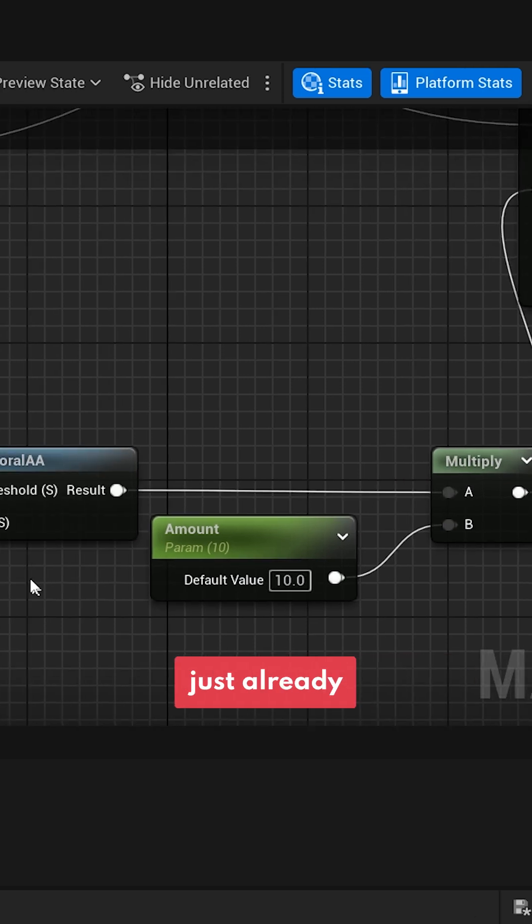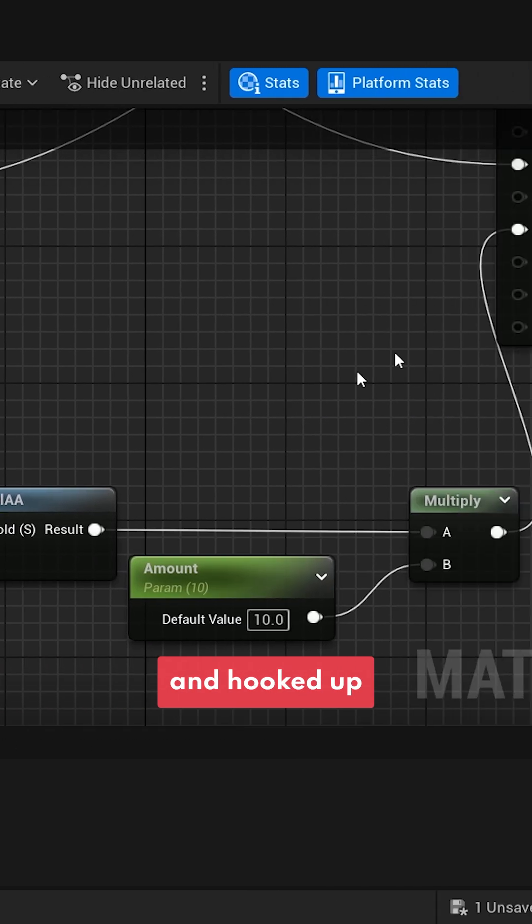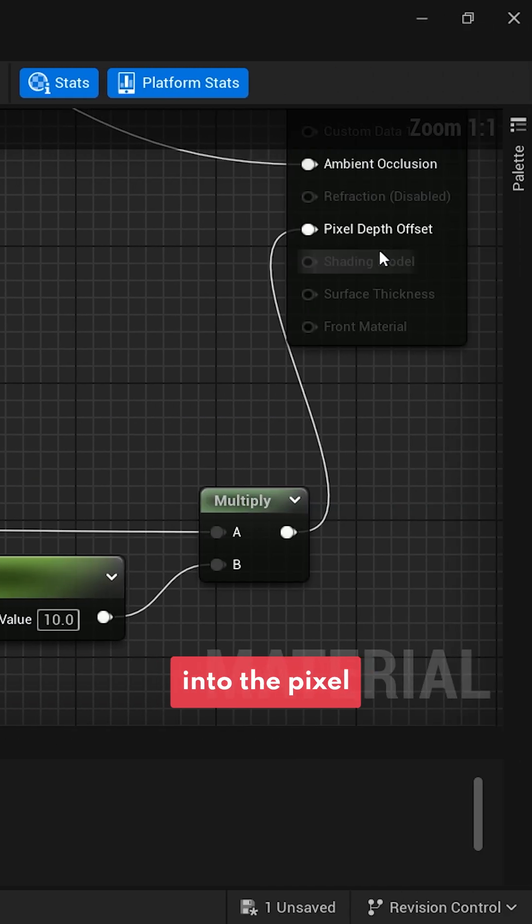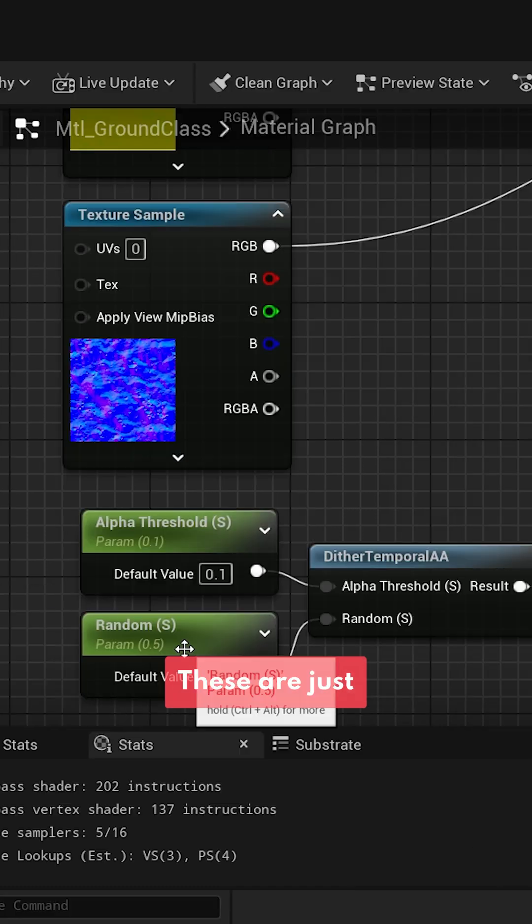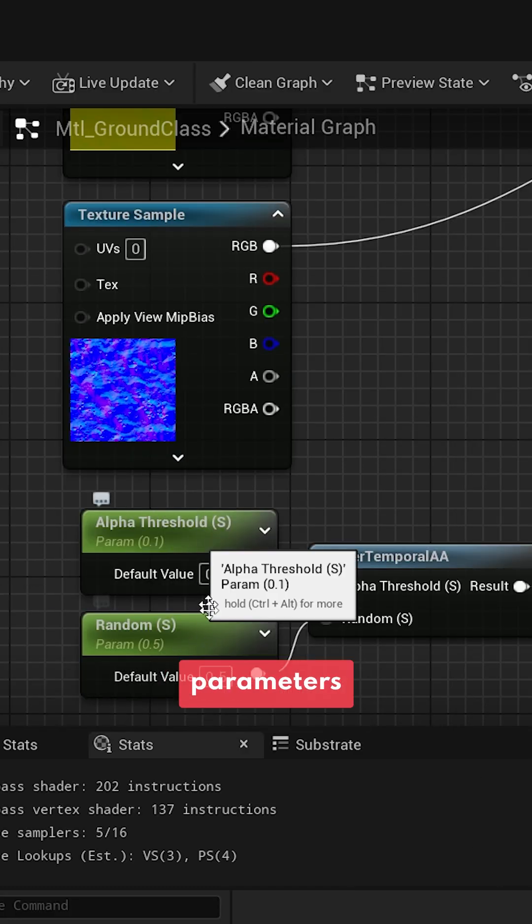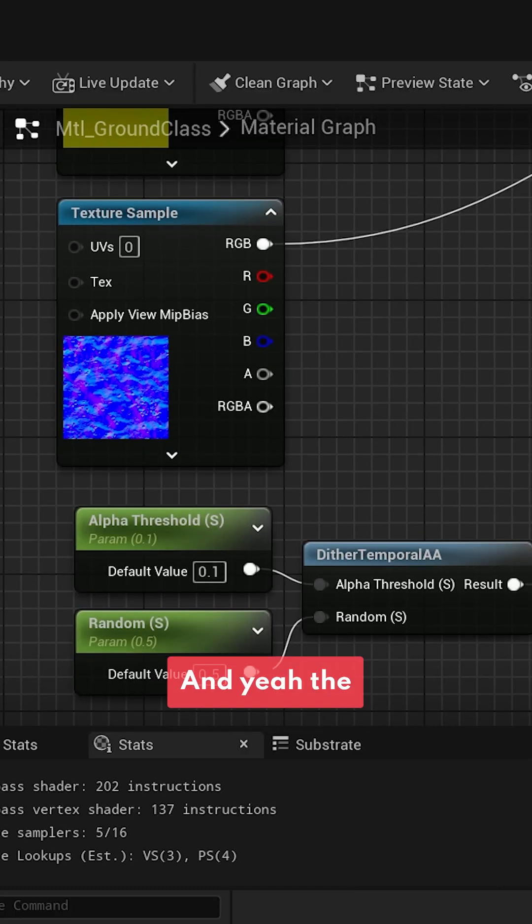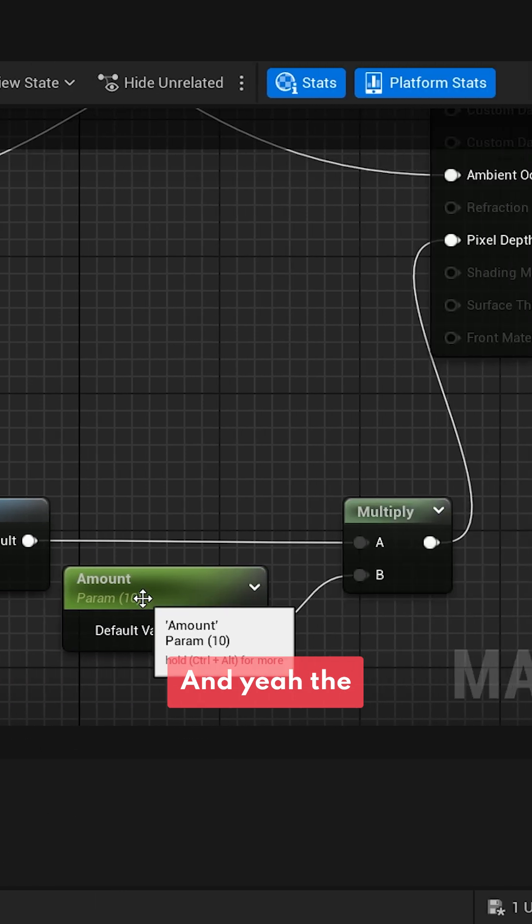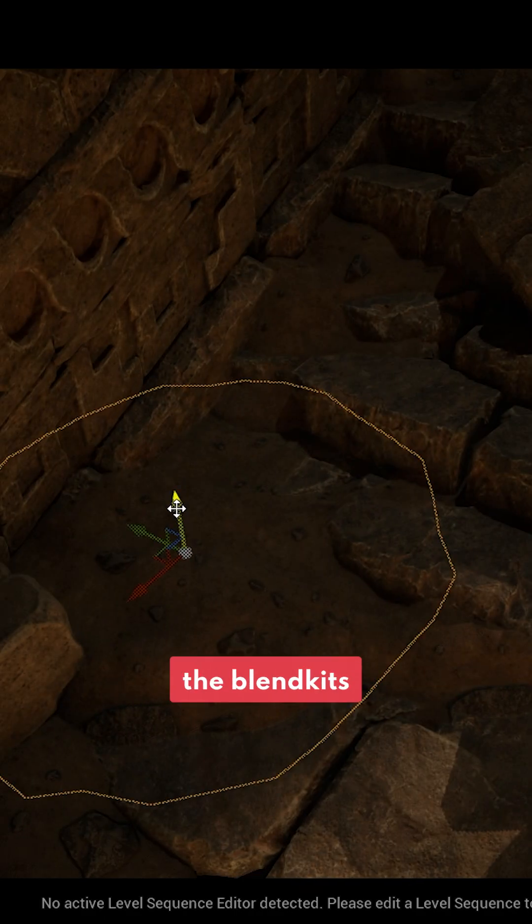It's basically just a depth temporal hooked up into the pixel depth offset. These are just some controllable parameters—the random value and the amount as well, which is just a multiplier.